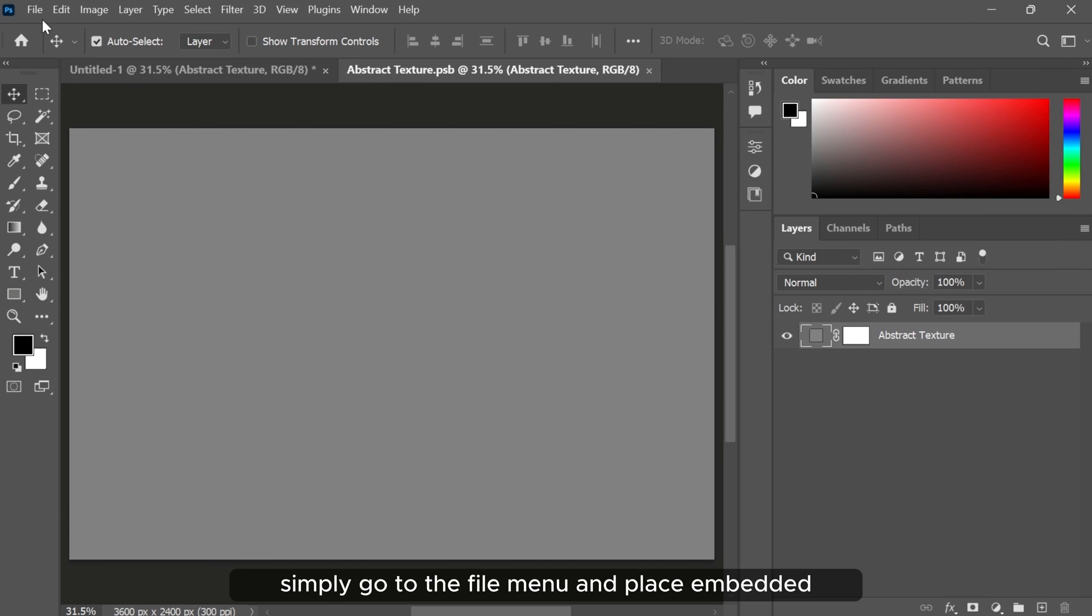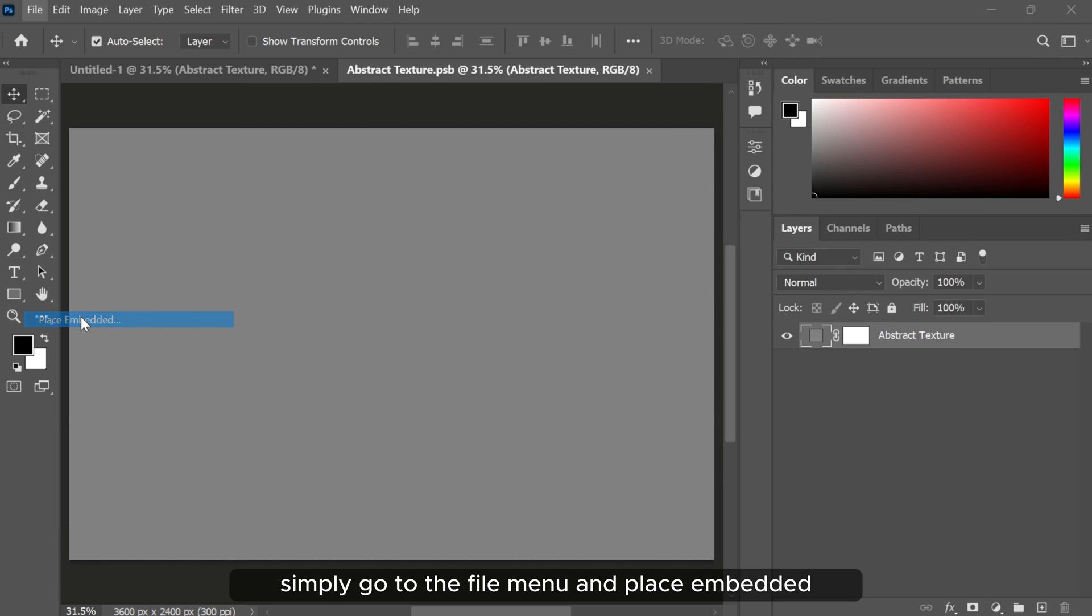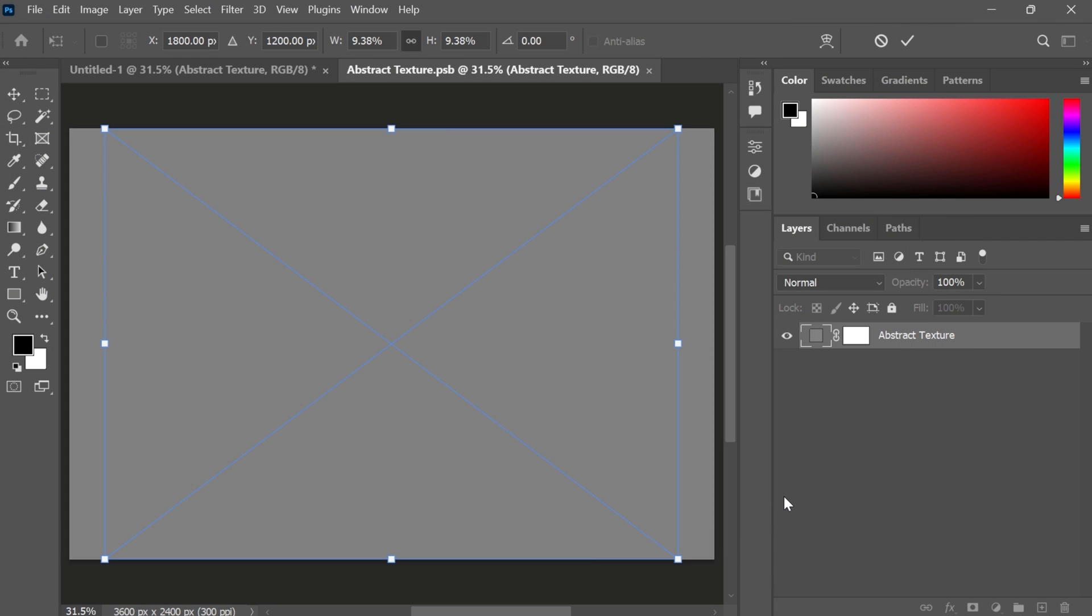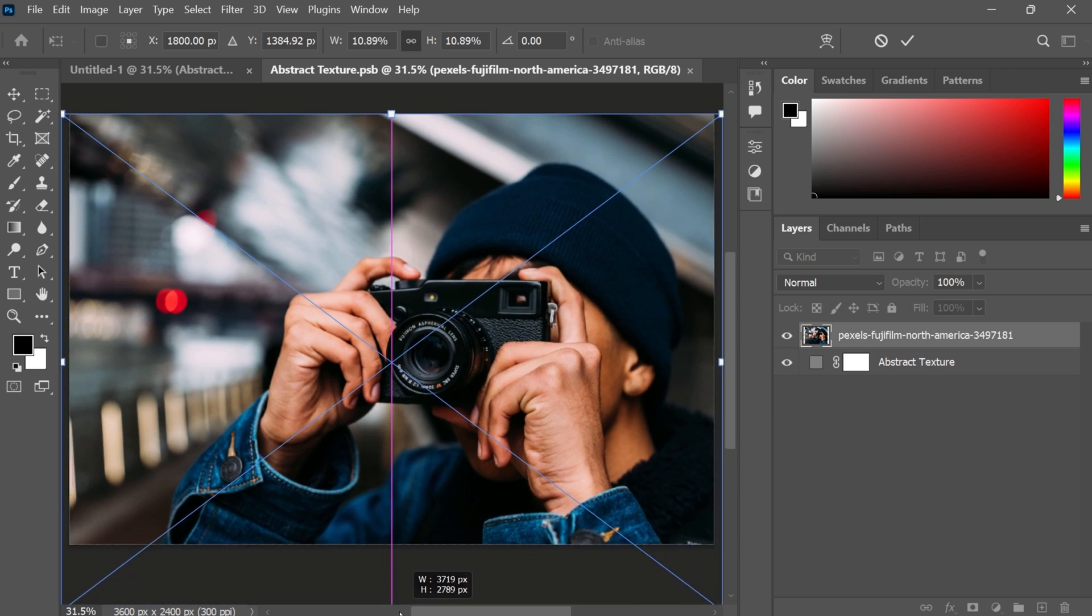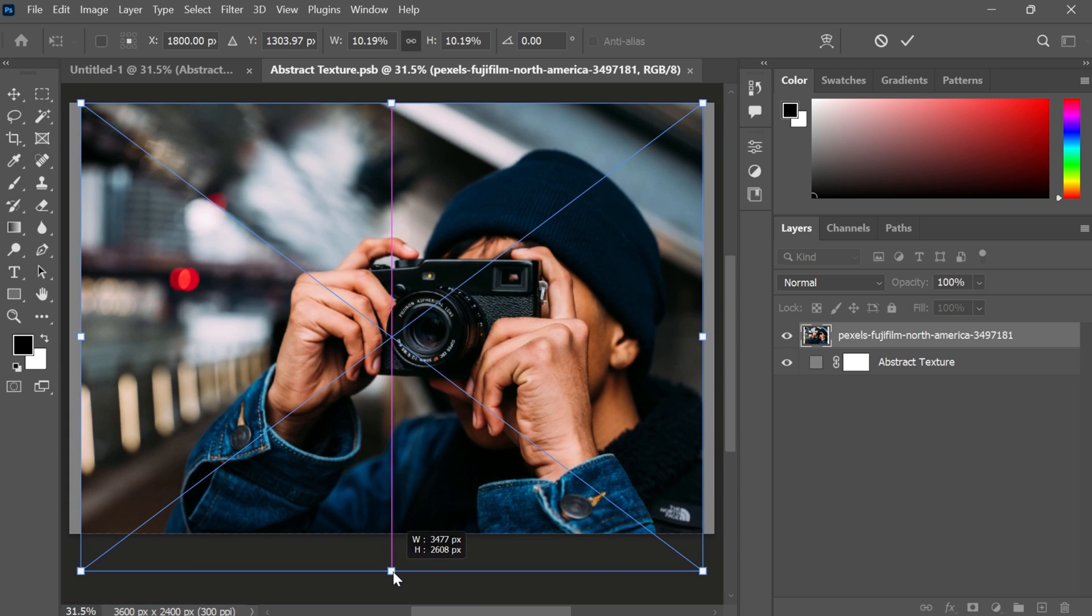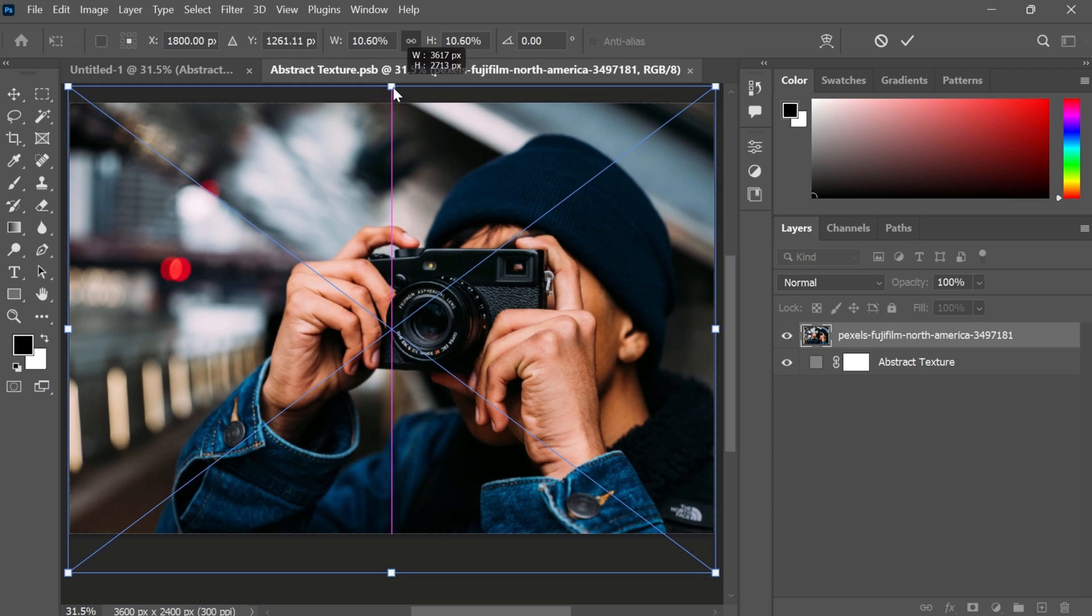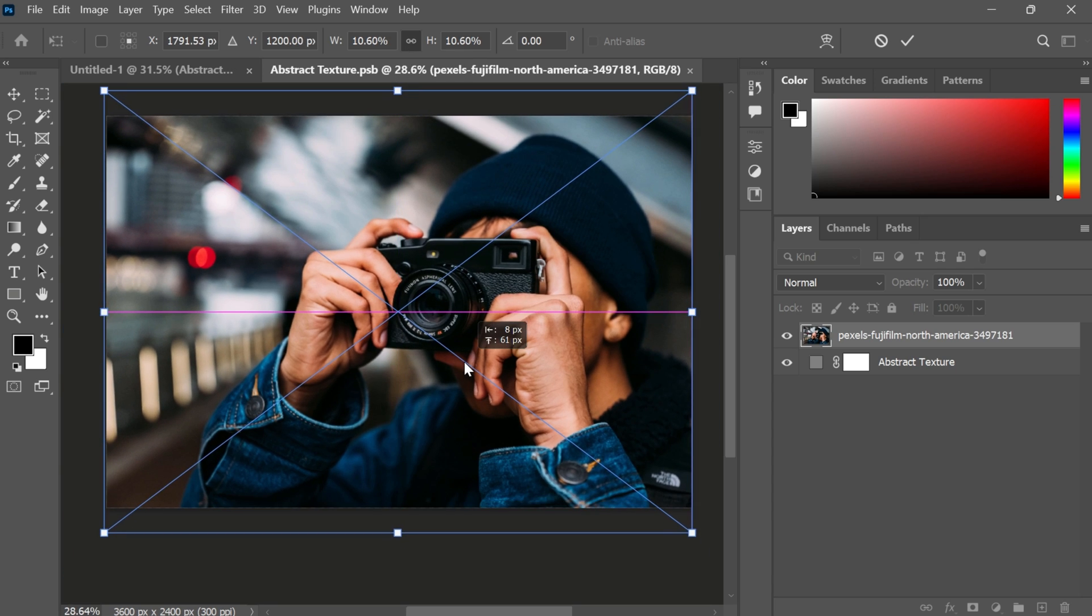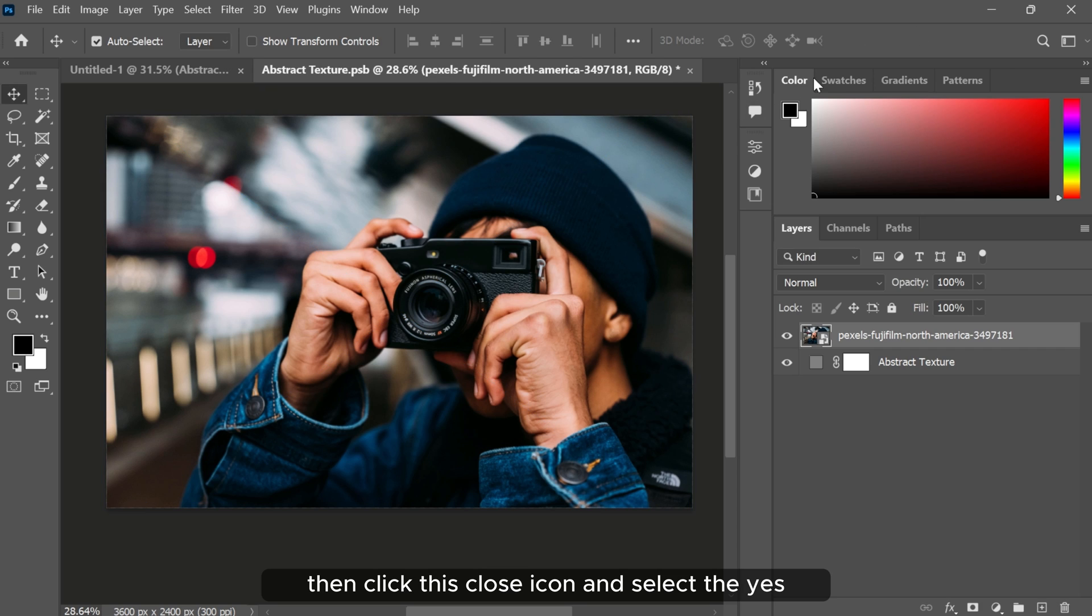Simply go to the file menu and place embedded. Select your picture and click place. Fit the picture size and click OK. Then click this close icon and select yes.